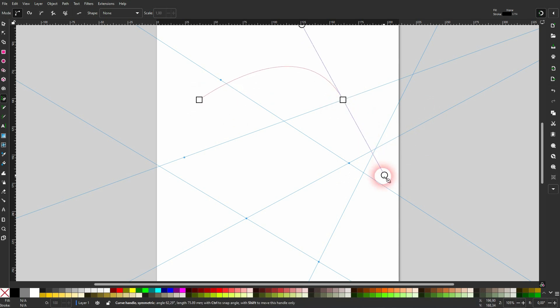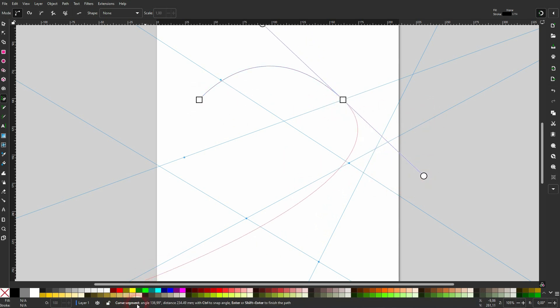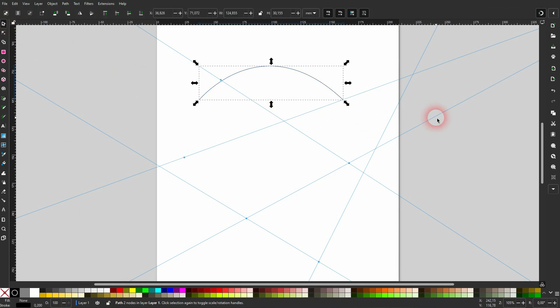This doesn't work on curve segments. So down here you can see we have a curve segment. You can select that, activate the pen tool, and then try Alt+G. It's not going to give you a guide.